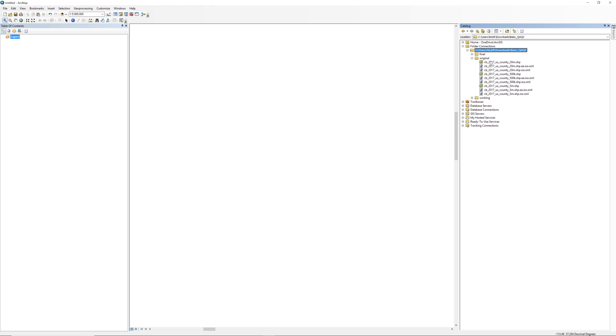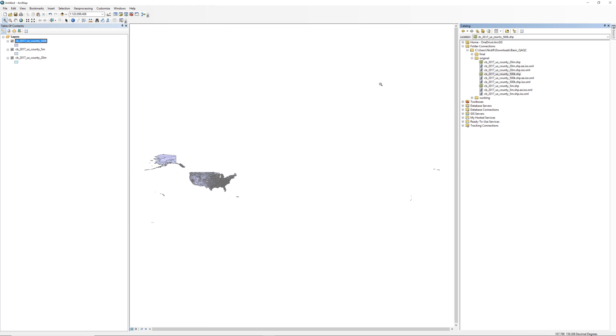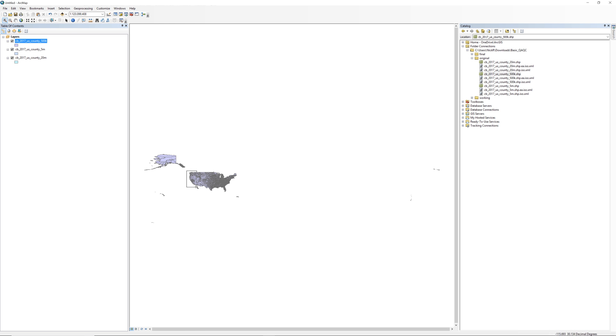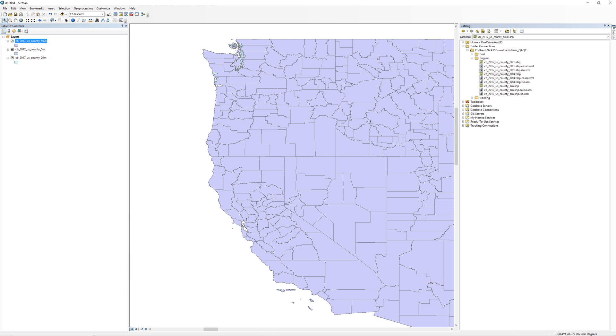Add the three shape files to the map document. When done, set the map extent so that it clearly shows the west coast of the United States.